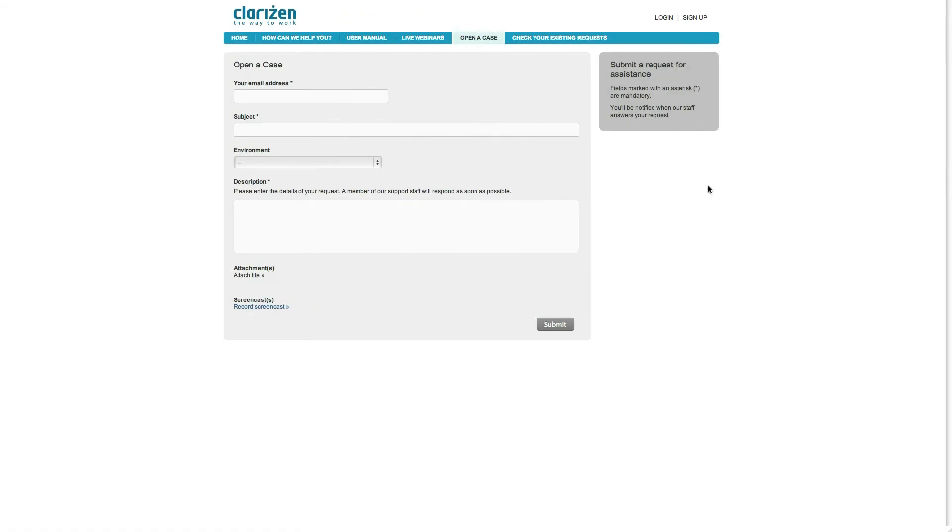Alternatively, you can create a web-based form such as this one with all the relevant fields. Customers can now access this URL, enter all the information, and once they click submit, an email will automatically be sent into Clarizen to create the issue.